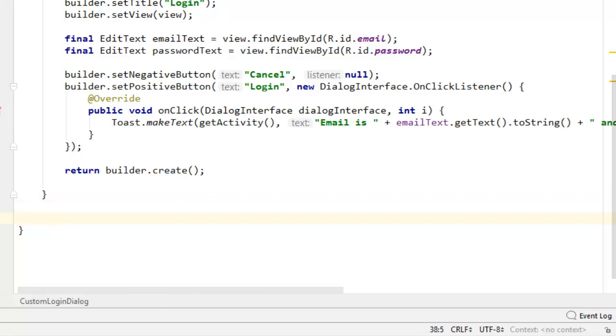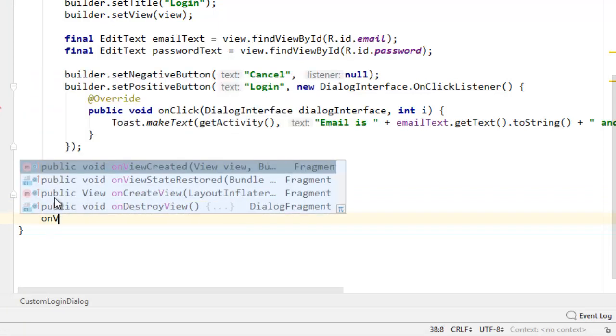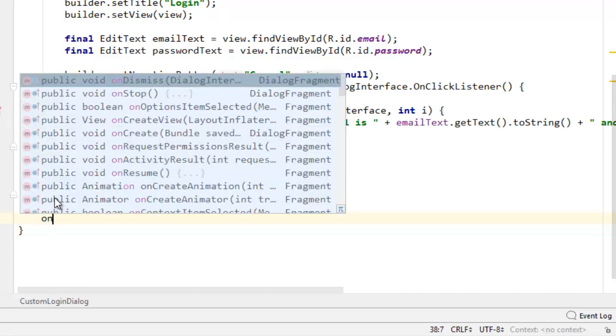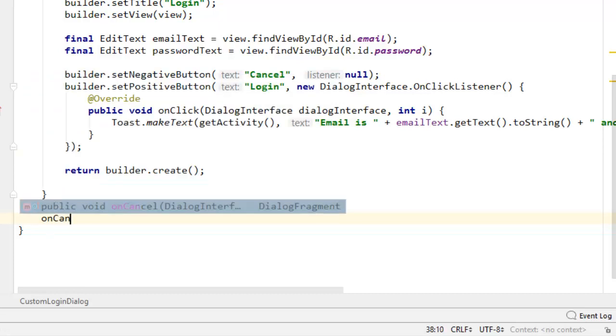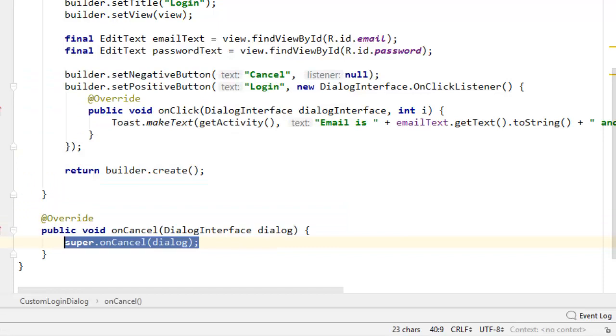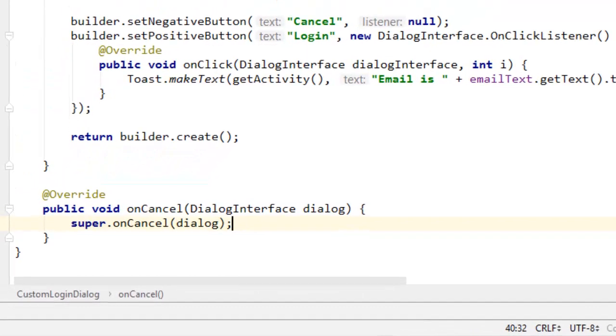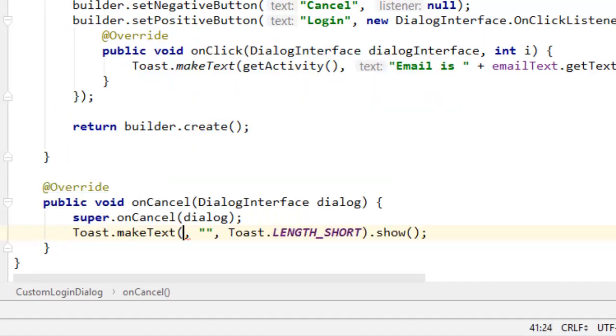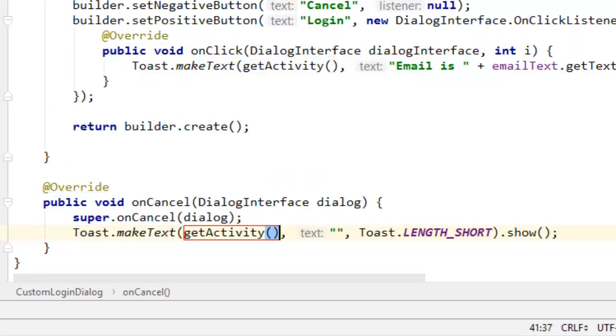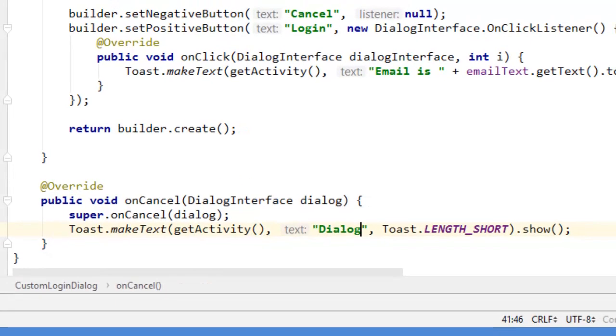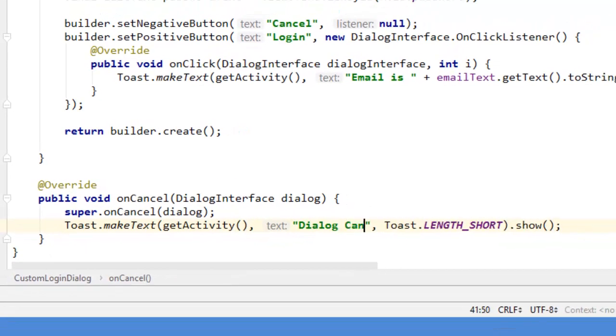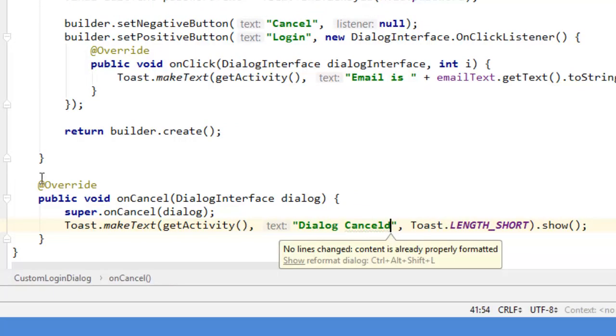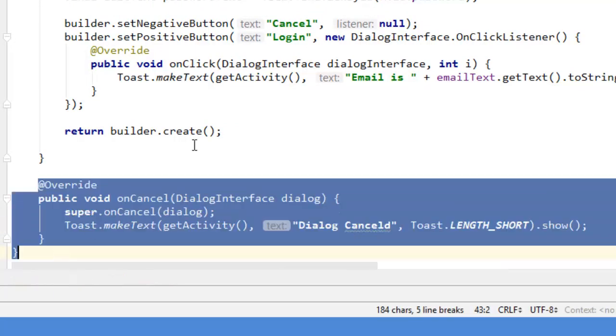You might also want to do another thing: whenever the dialogue is canceled, you can override the method for the canceling of the dialog. You can just say onCancel. Here you can say Toast.makeText, getActivity, and you can say "Dialogue canceled". So every time the dialogue has been canceled this method will always be called, and that's how to create a custom dialogue.